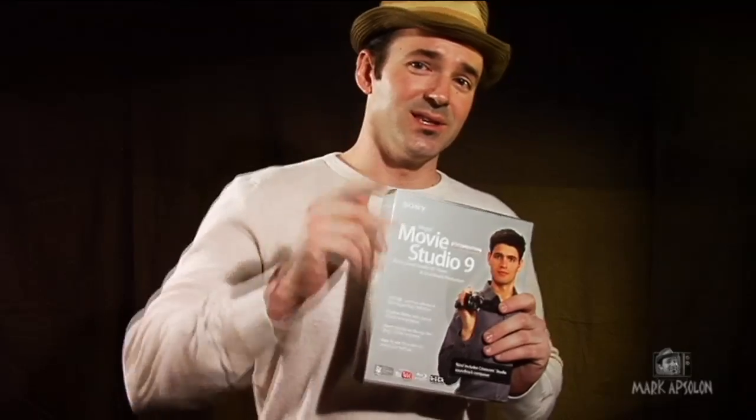Well I hope you've enjoyed this review, and until the next time on buyer reviews, I'm Mark Absalon and I'm out of here.